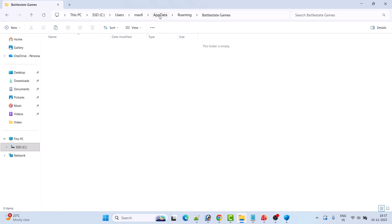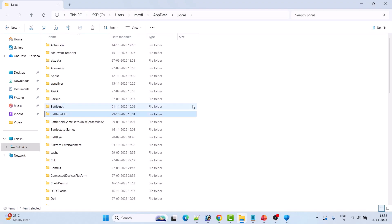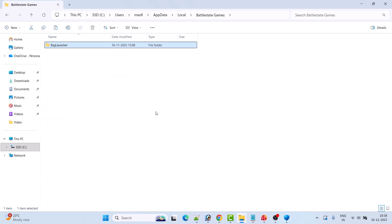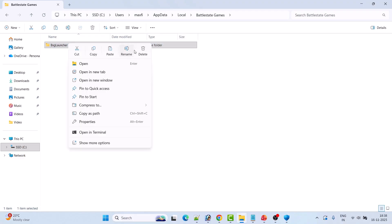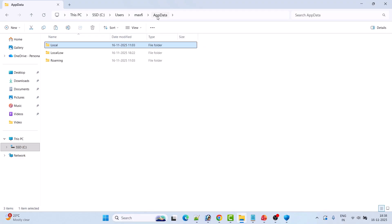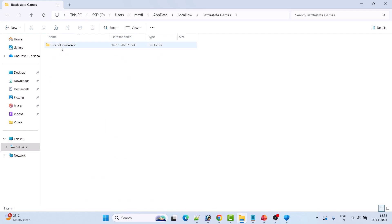Copy them and paste to the desktop as a backup first, then right-click and select Delete. Now go back to AppData and open the Local folder. Find the BattleState Games folder, open it, select the BSG Launcher folder, right-click, and select Delete.